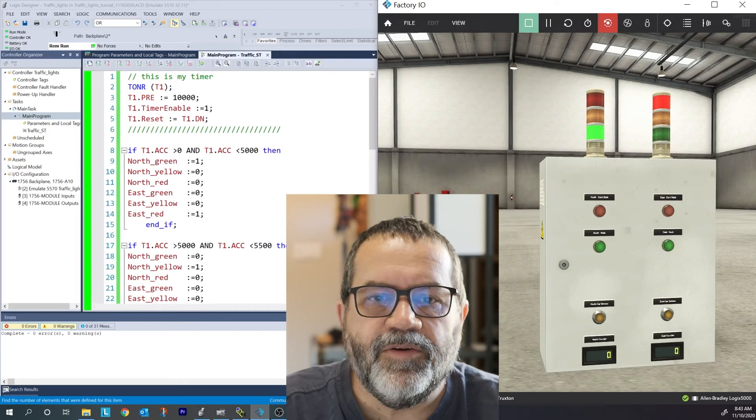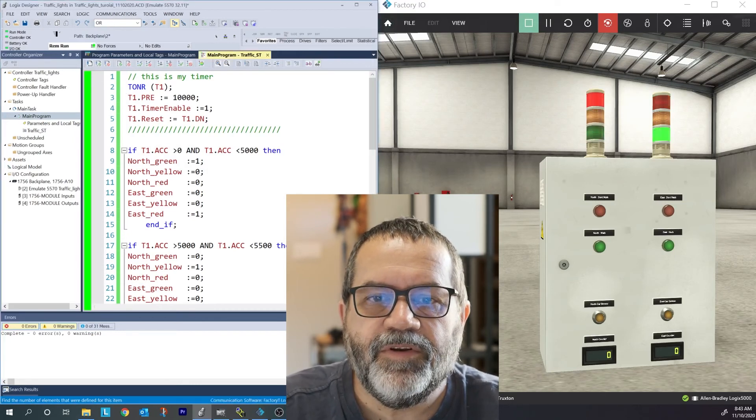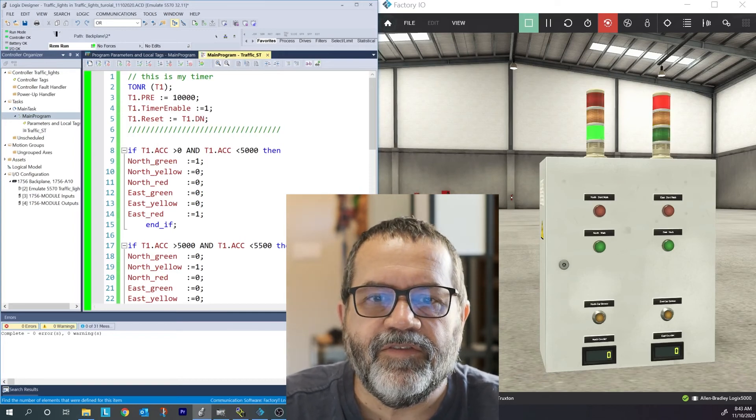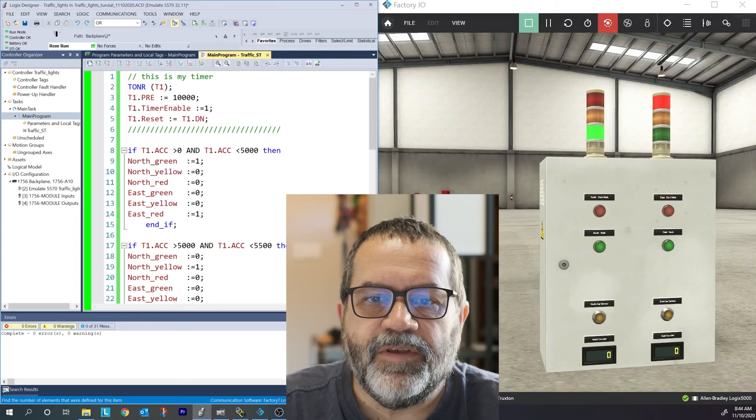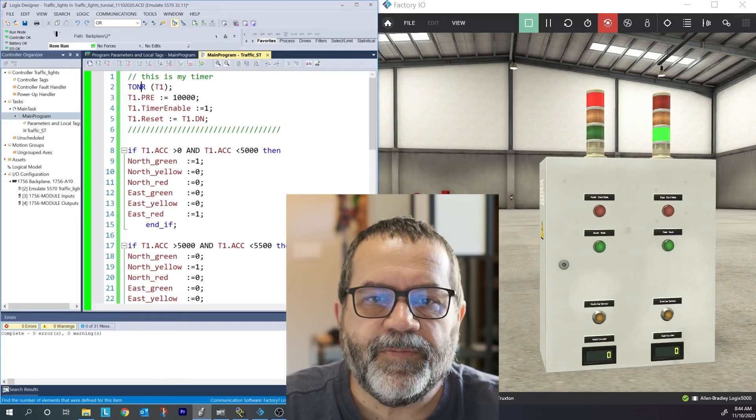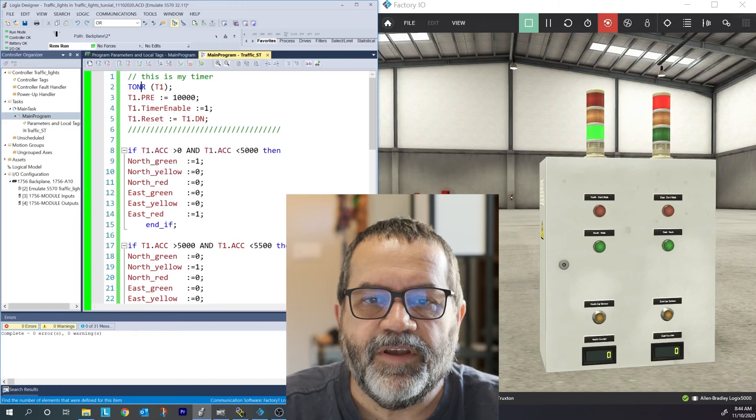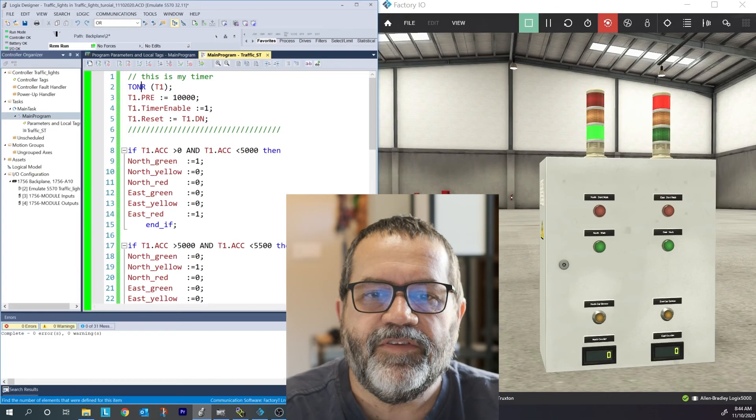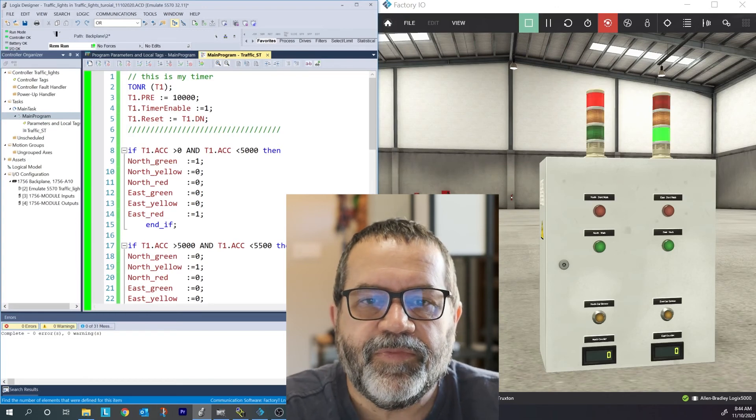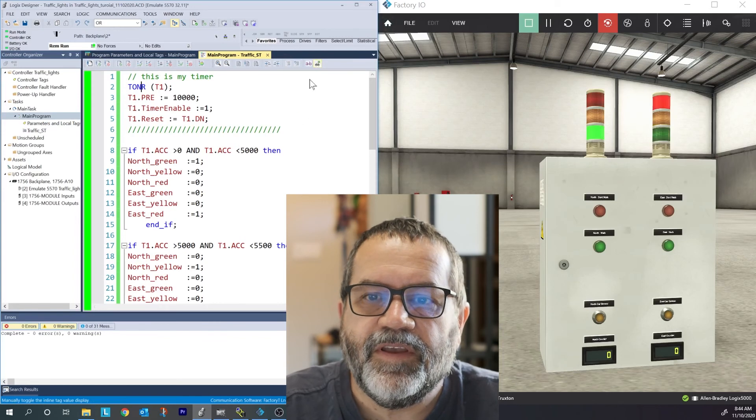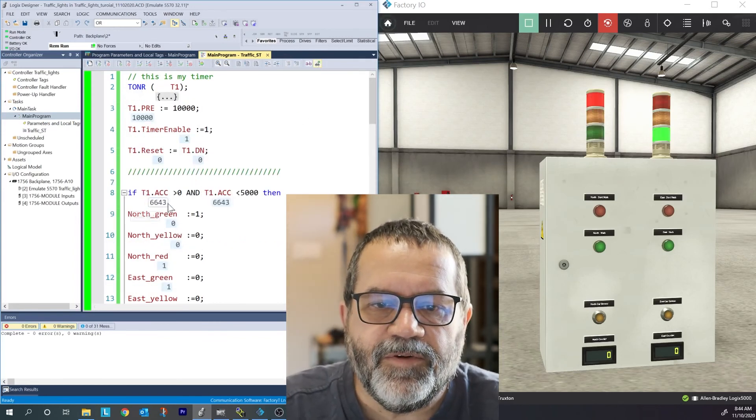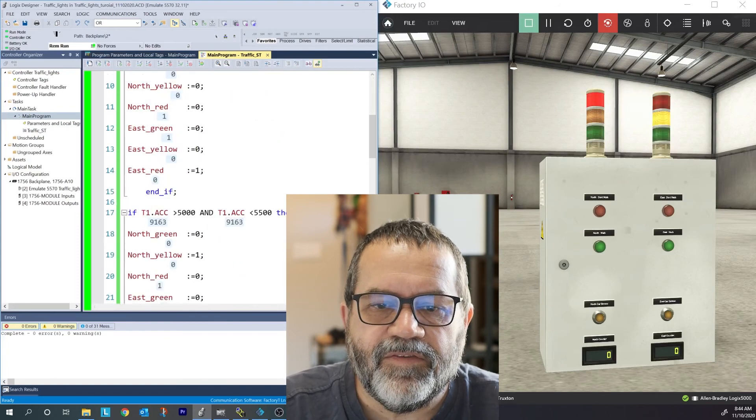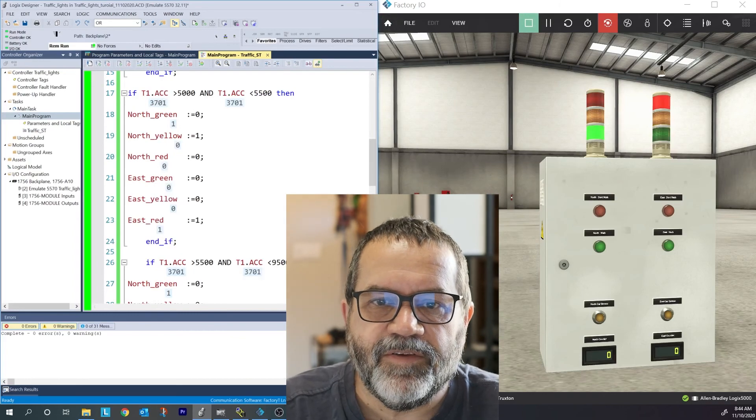Over here, I tell it I want to use a timer. I put in my timer preset. I use 10 seconds, you can use whatever you want. My timer enable is locked on so that timer never stops. And my reset is my done bit. So as soon as that timer gets up to 10 seconds, it resets and it starts over. So this timer always runs. And if I show my tags, down here I can see my timer timing and I can see the different values changing on my output tags.